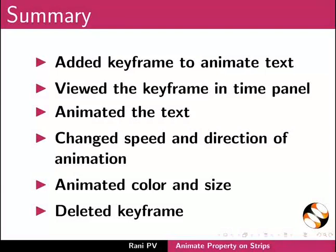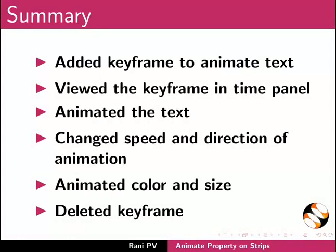Now let's summarize. In this tutorial, we added keyframe to animate text, viewed the keyframe in time panel, animated the text, changed the speed and direction of animation, animated color and size, and deleted keyframe.